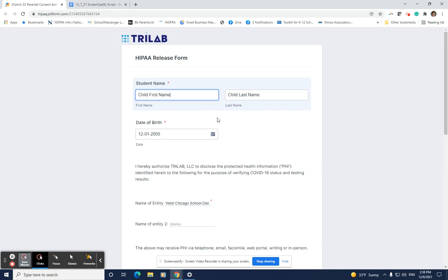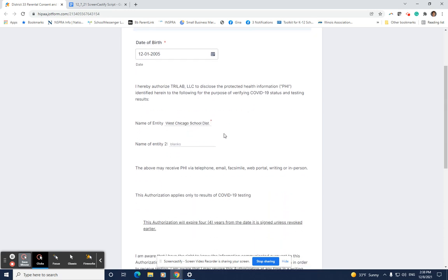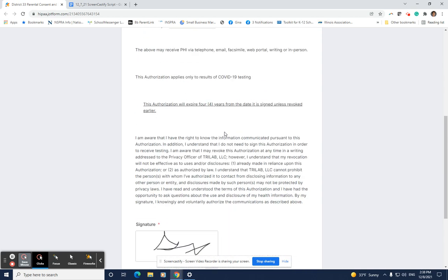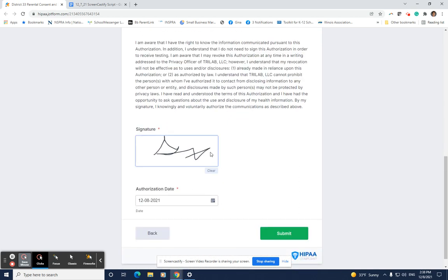Review the information to confirm it is correct. After reading the paragraph, sign your name, provide the date, and click submit.